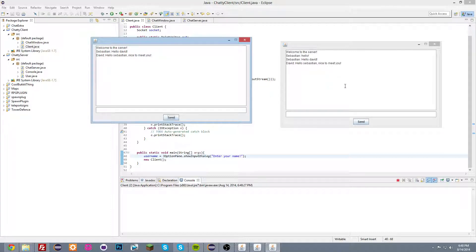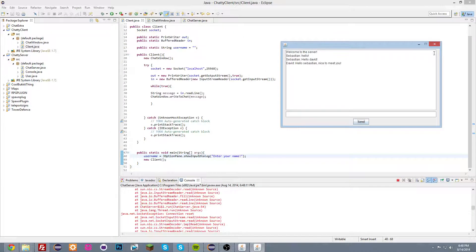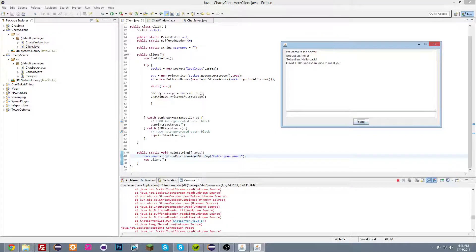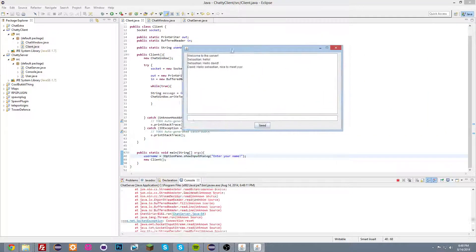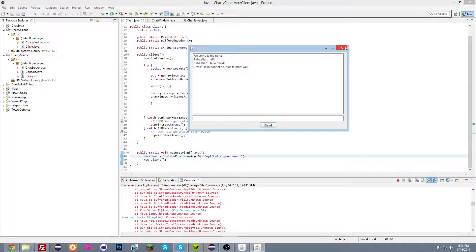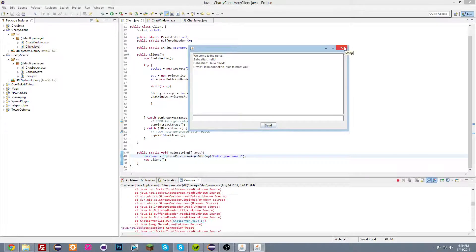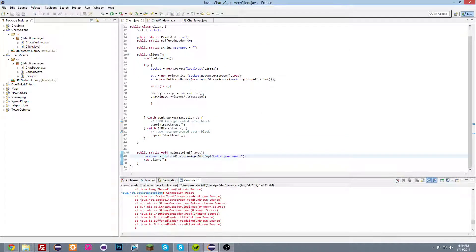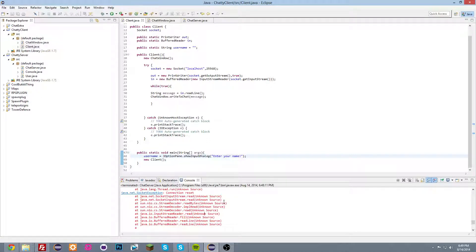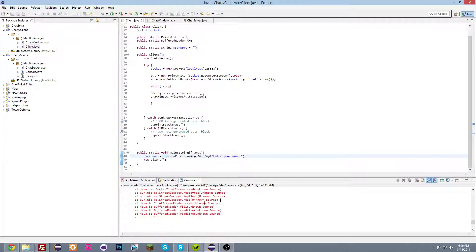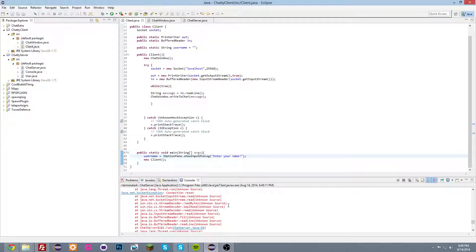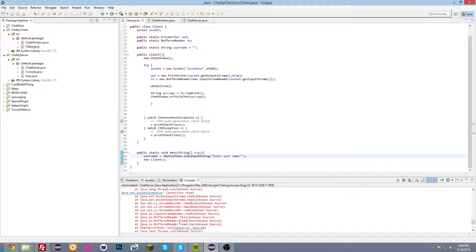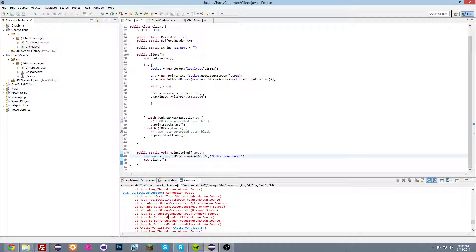So if you close these, you'll see it prints out some errors here when a client disconnects. And that we're going to fix in the next tutorial. So the chat program works now, just that it throws an error when someone disconnects. So you don't need to fix this, it's not necessary. But if you do want to fix this, please check out my next video. So thanks for watching.